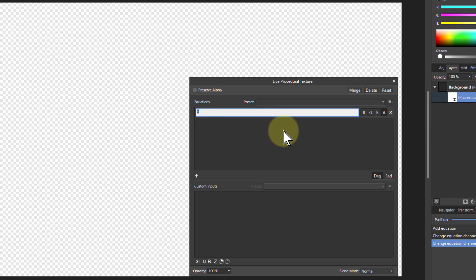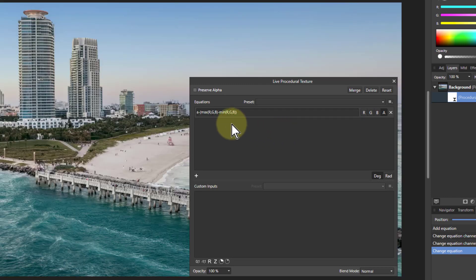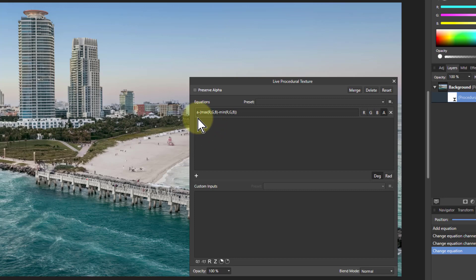Now I can say A minus open brackets, maximum r comma g comma b, minus minimum r comma g comma b, and close the brackets all together. It goes back to the original picture because I haven't given it an A.